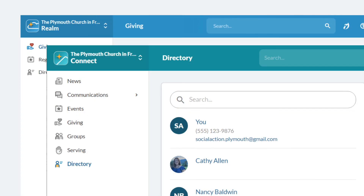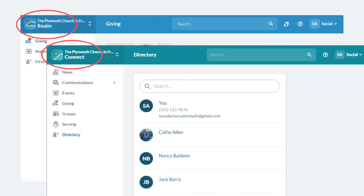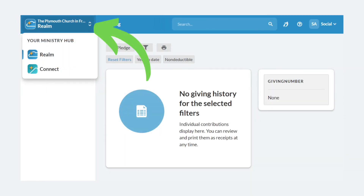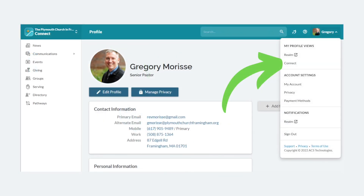You may have noticed that when you clicked on Giving, the bar at the top changed color. We were in Connect — where all the news, contact information, and eventually some volunteer opportunities are located. Your giving history, however, is in Realm. To swap back and forth, click the top left. If you've already set up your profile and need to make changes, you can find the Edit Profile and Manage Privacy buttons in Connect.